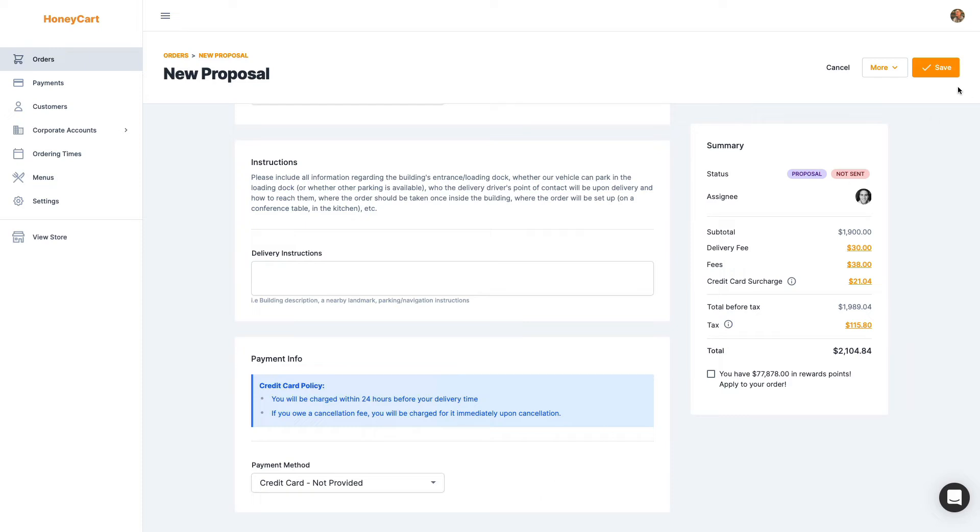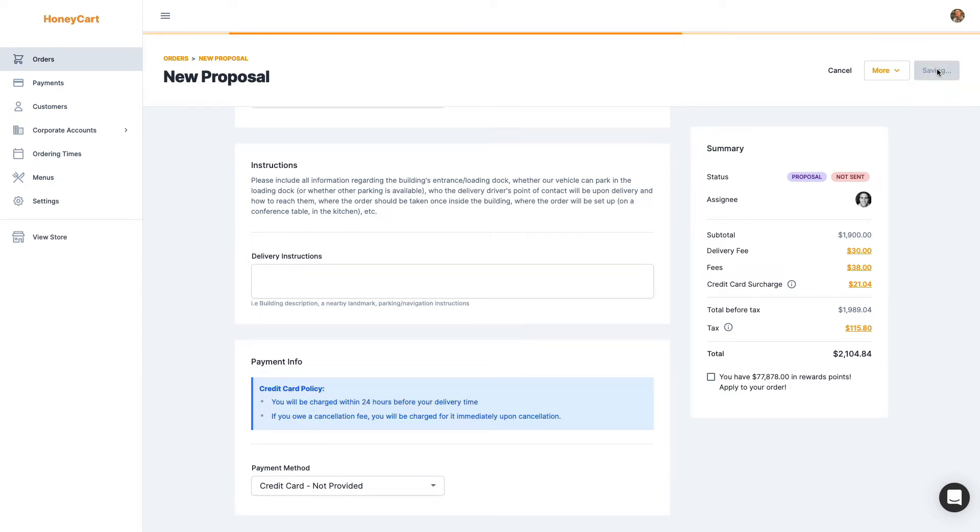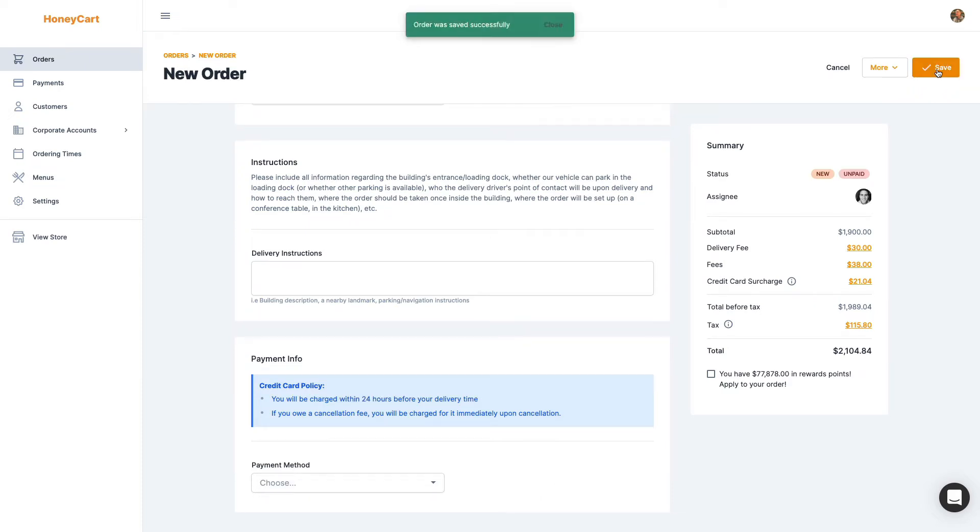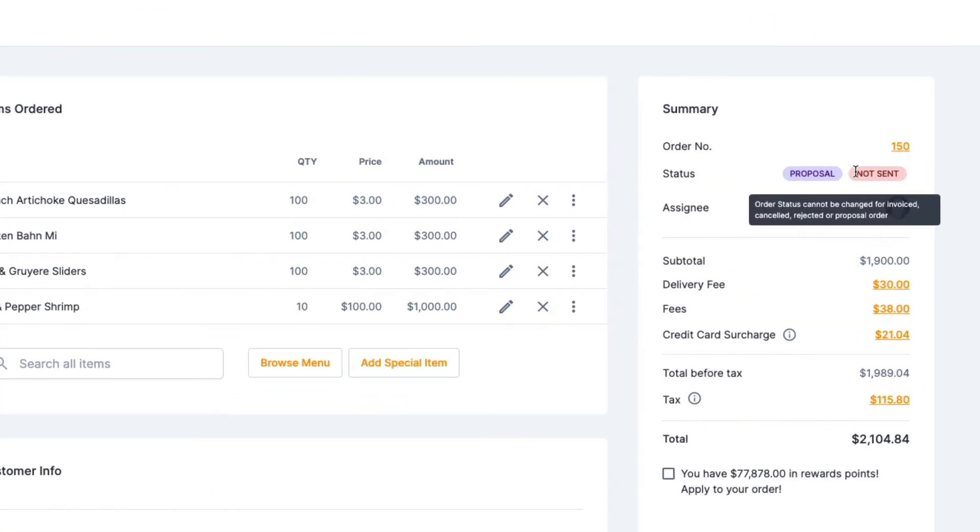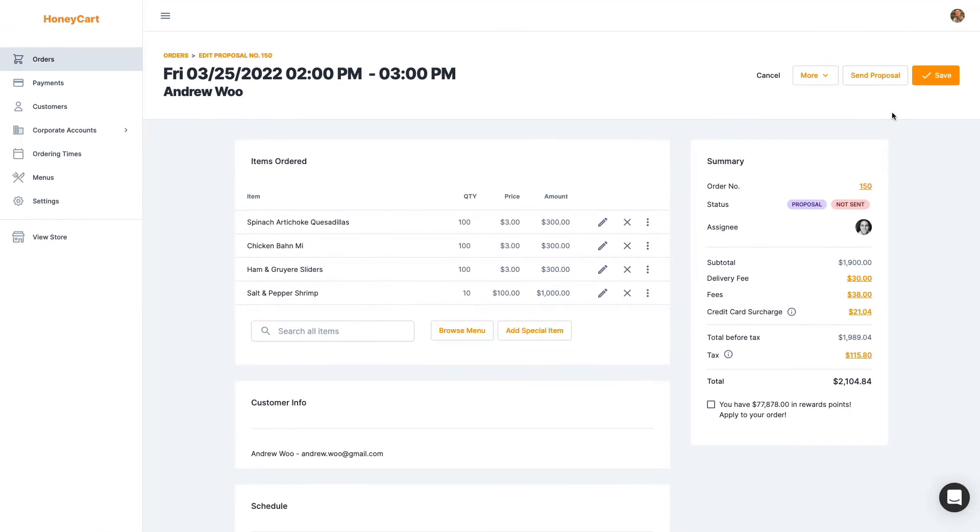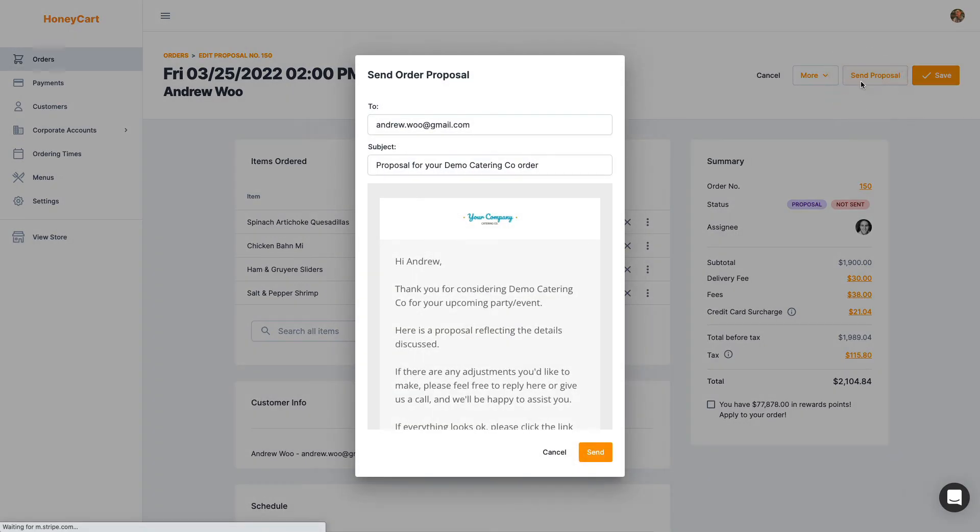And click on save. And what you're going to notice is that we also have this status here that the proposal has not been sent yet. So I want to send a proposal by clicking that button.